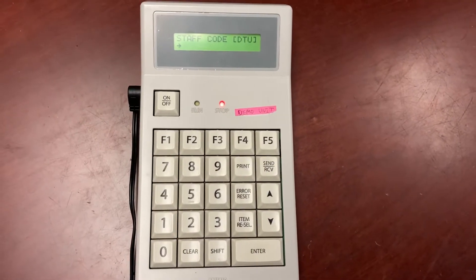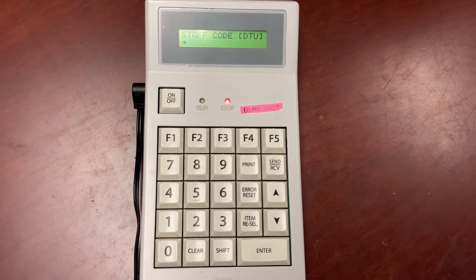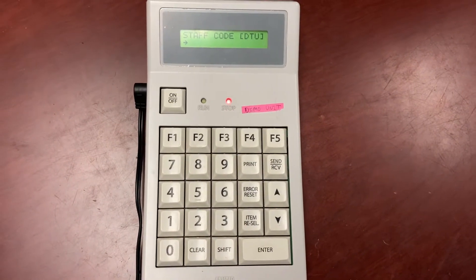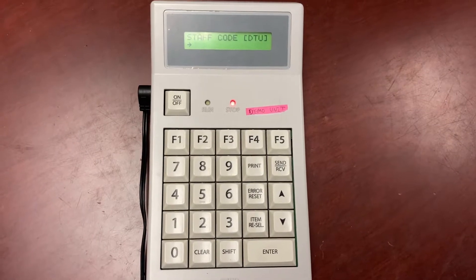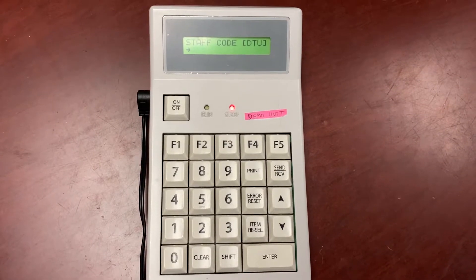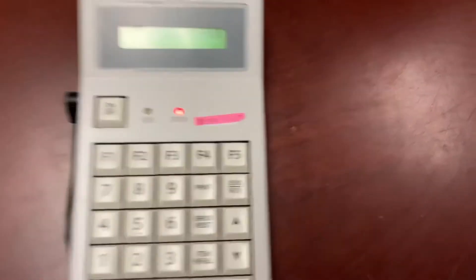Turn on your keypad DTU, put in your staff code, press enter, put in your password, and then press enter again.